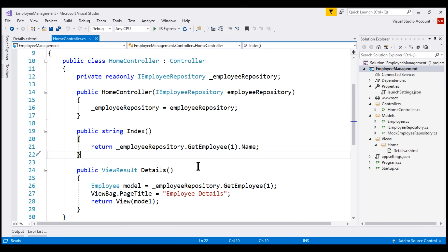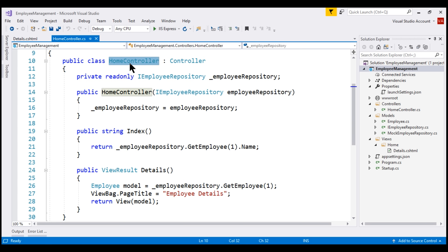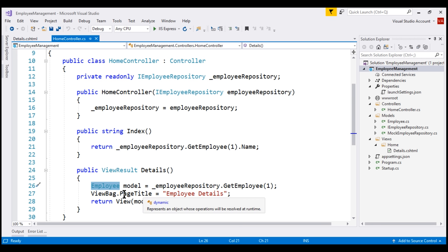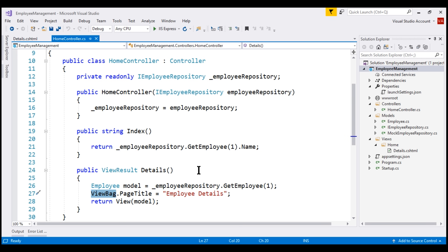Notice the code that we have in the Details action method of a Home controller. At the moment, we are passing two pieces of data from our Details action method to the Details view. To pass employee data, we are using the employee model object, and to pass page title, we are using ViewBag. Using ViewBag creates a loosely typed view, and as a result, we will not have IntelliSense and compile-time error checking.